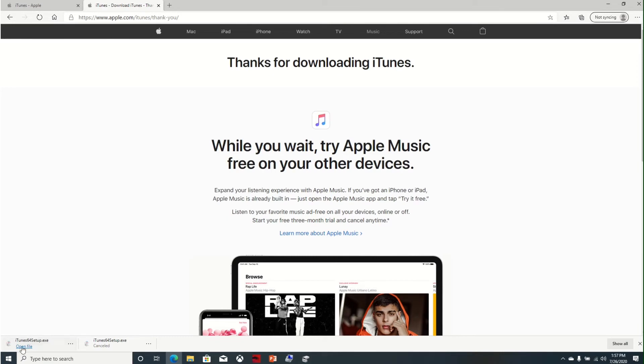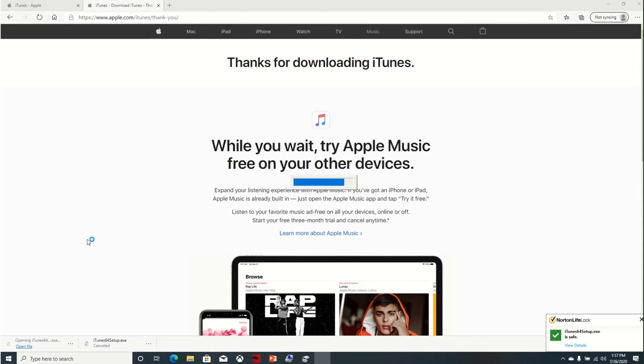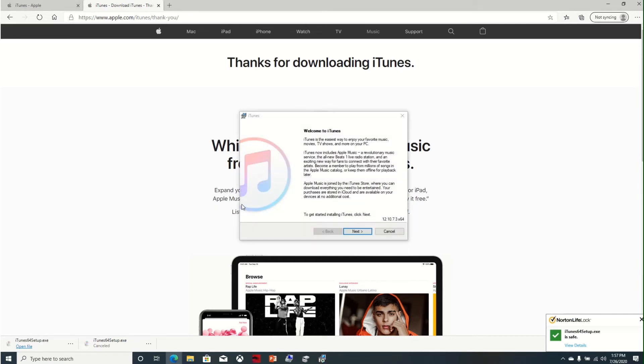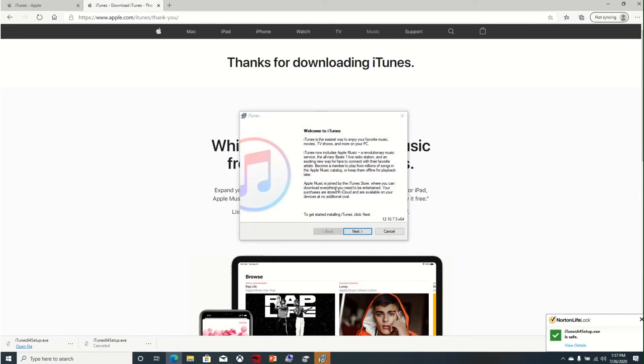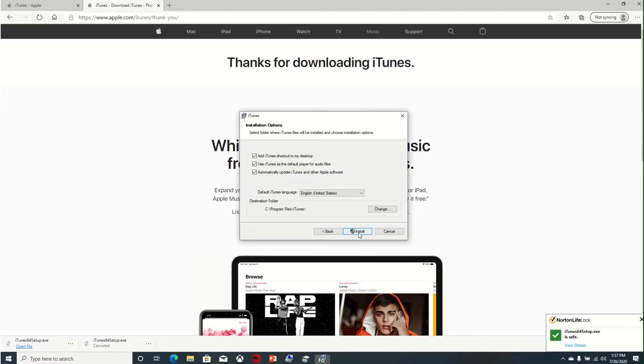Select open file. Now the iTunes software is downloaded and we are going to install on the computer. Next.